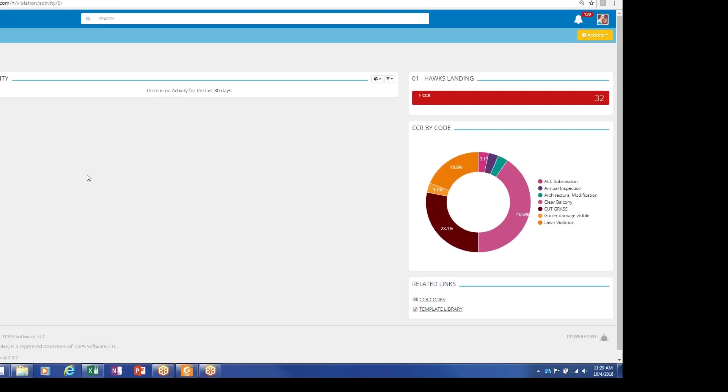The system includes a similar activity feed, graphical breakdown, and quick links to codes and your template letters.